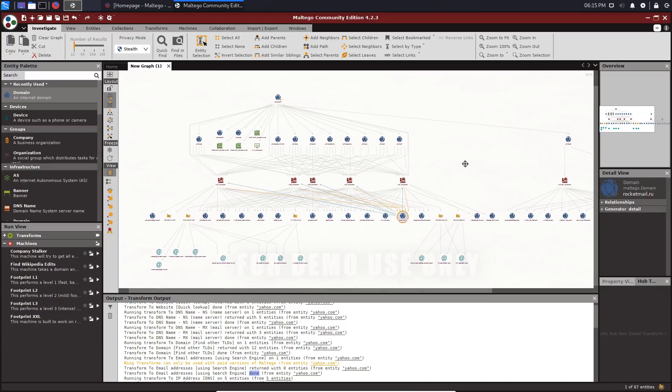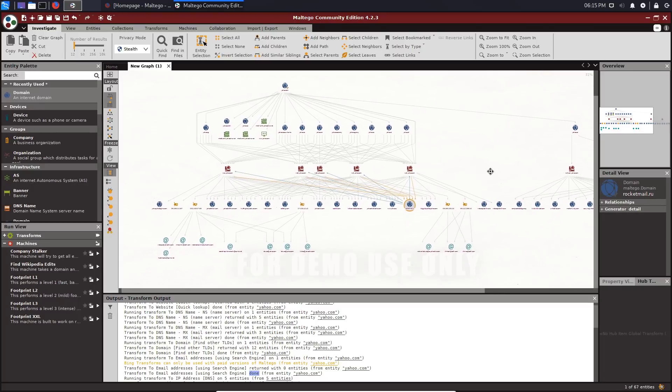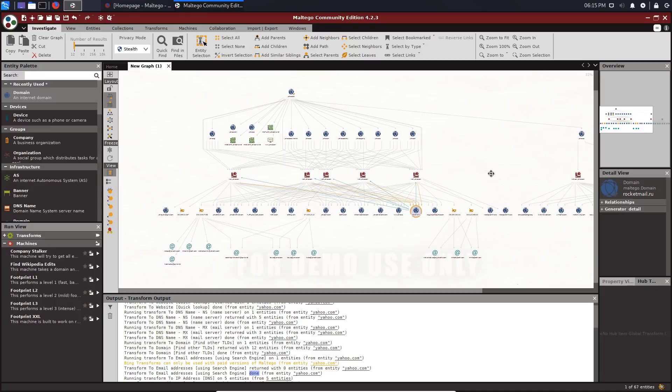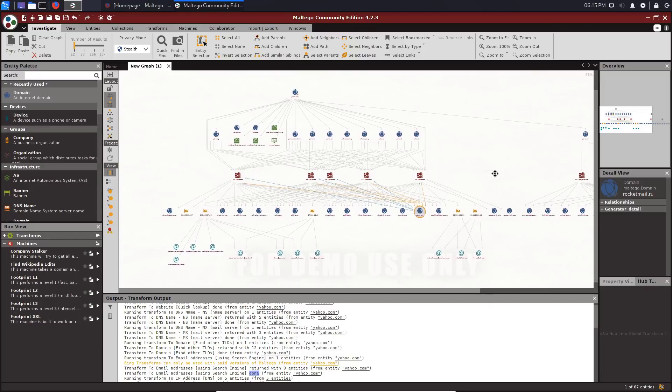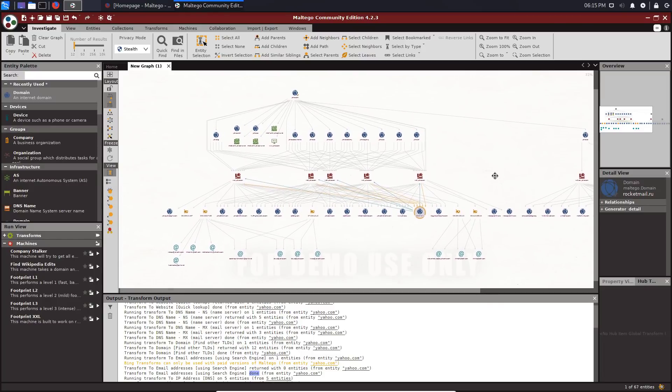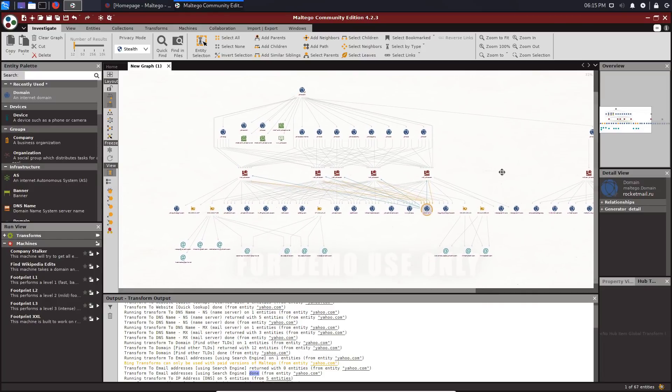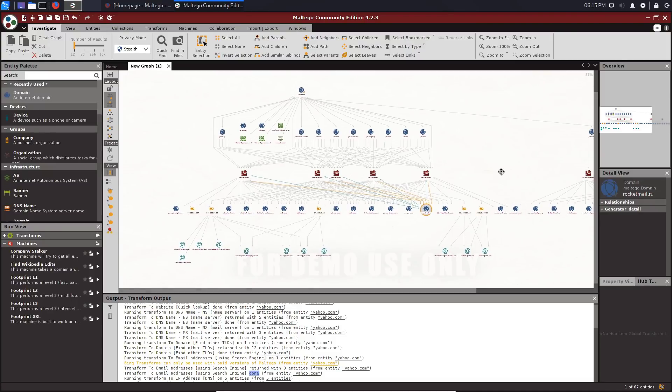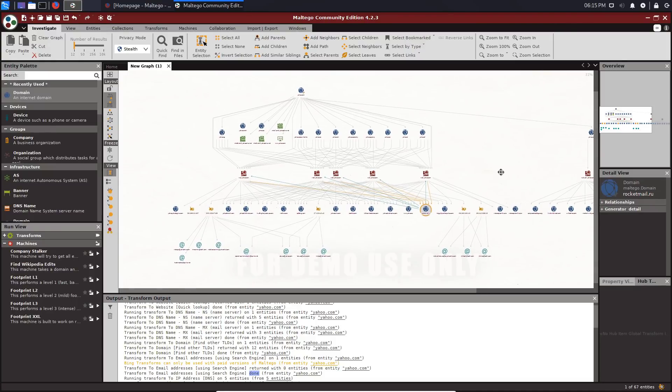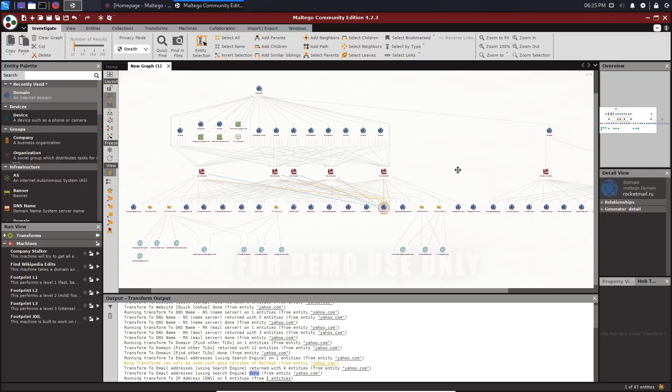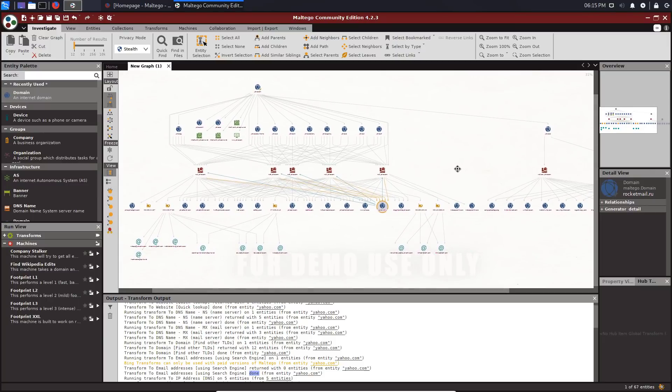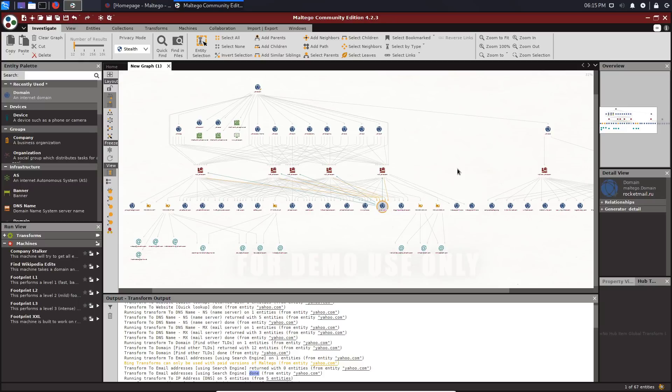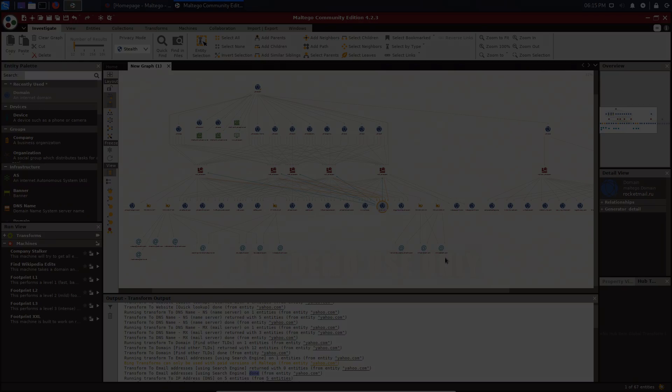You can see it gives us a good way of, it gives us a good representation of all the information we've gathered and how it relates to each other in terms of domains, name servers, mail servers, etc. That's pretty much going to be it for this video, guys. I have other comprehensive videos covering how to use Maltego, but you can use it for any of your targets. They'll give you a good understanding of what you're dealing with. I'll be seeing you in the next video. Peace.